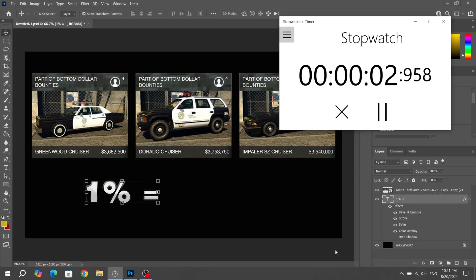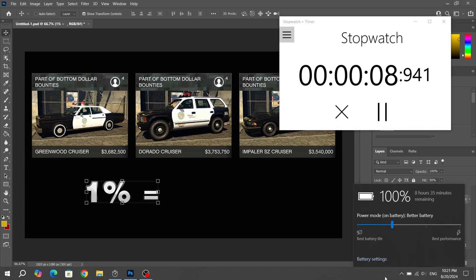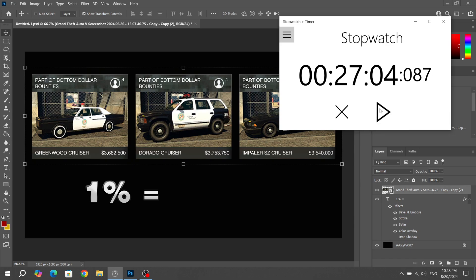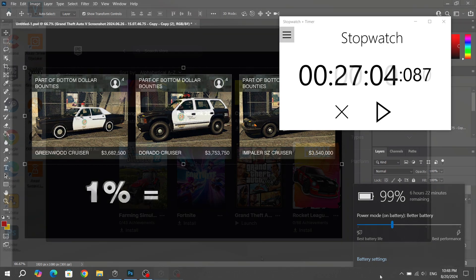The next test is working in Photoshop. I'll start the timer and run Photoshop until the battery loses 1% of its capacity. Incredibly, after approximately 27 minutes, the battery lost only 1% of its capacity in that time. We will have another 6 hours and 22 minutes to work in similar programs on the Asus ZenBook 14 laptop.